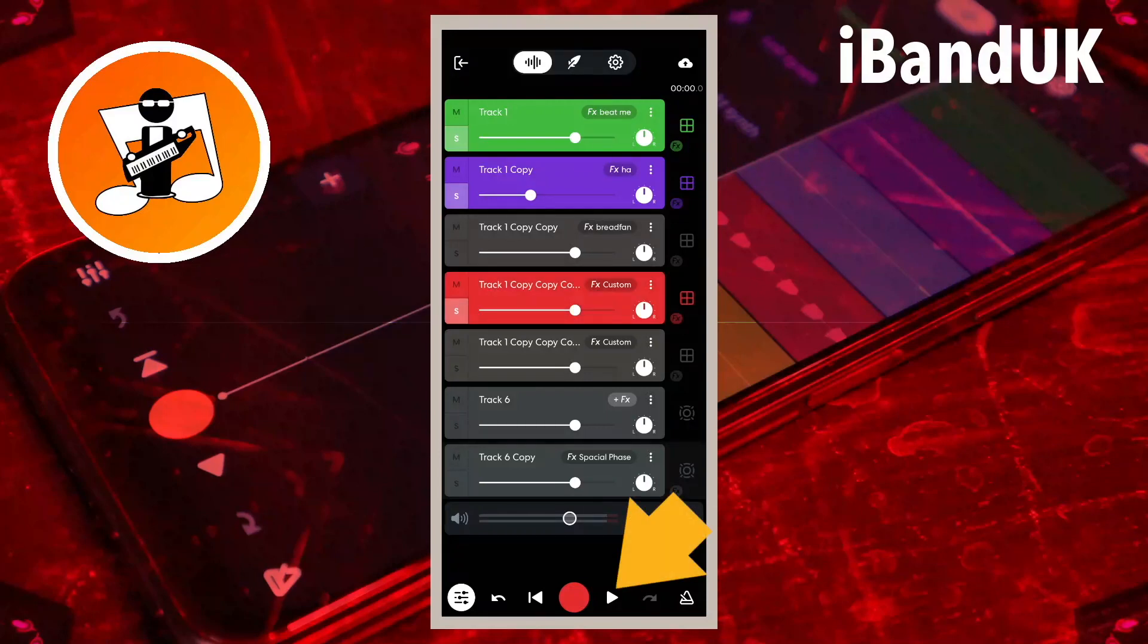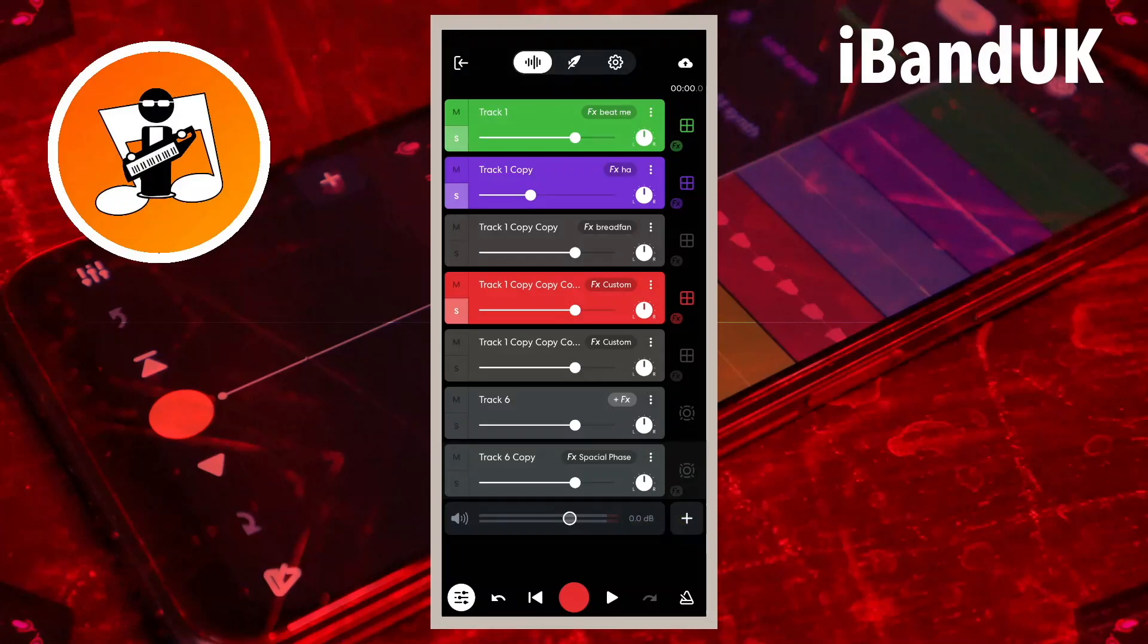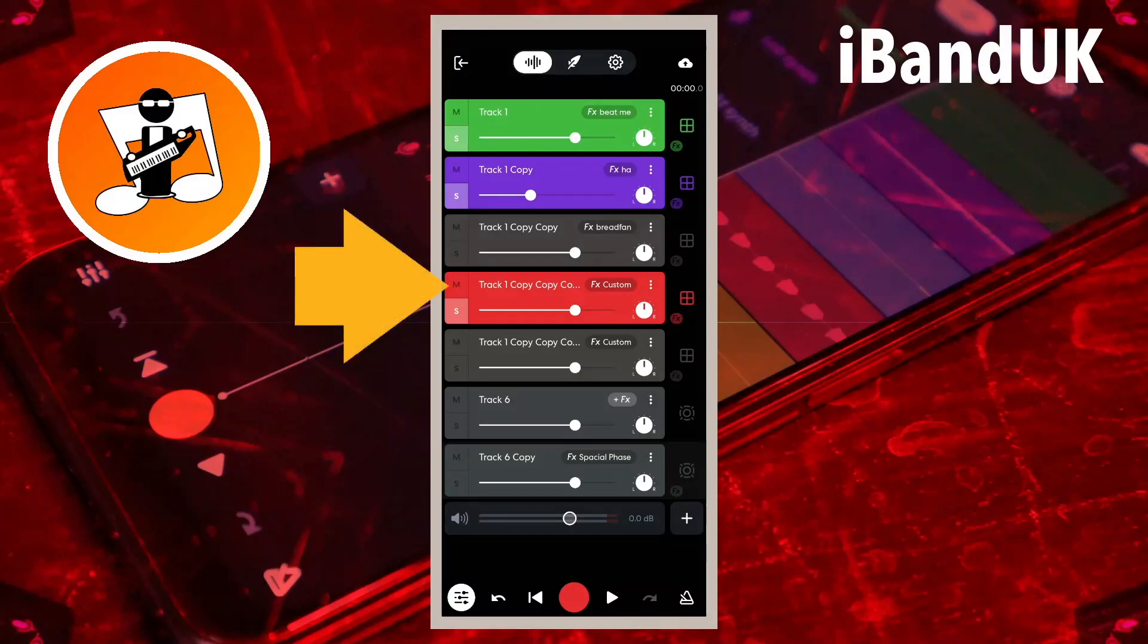Now tap on the play icon to compare the song with track four and without track four. Tap on the M icon on track four.